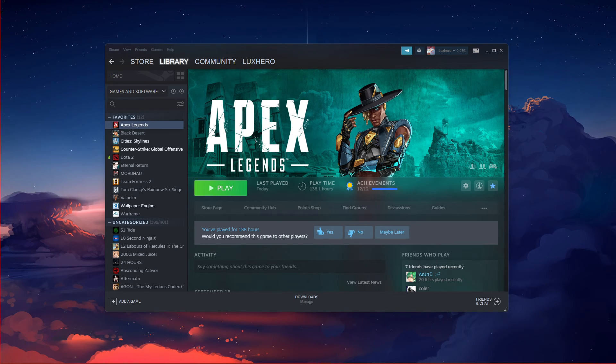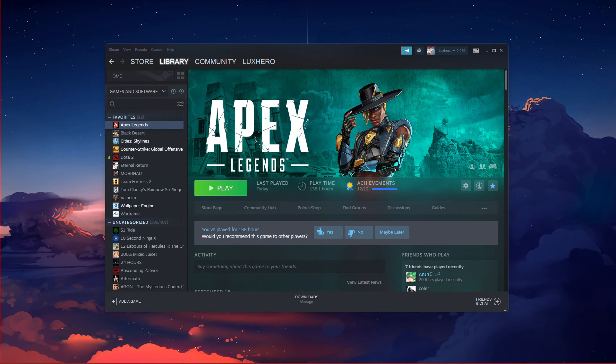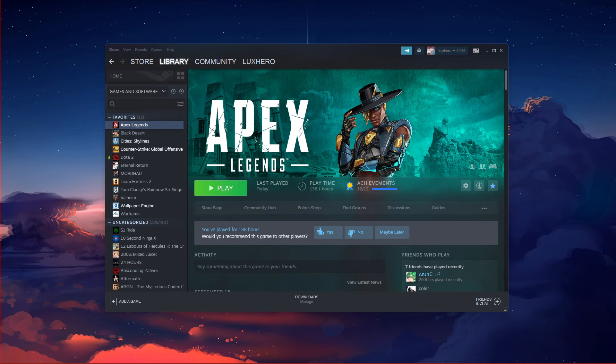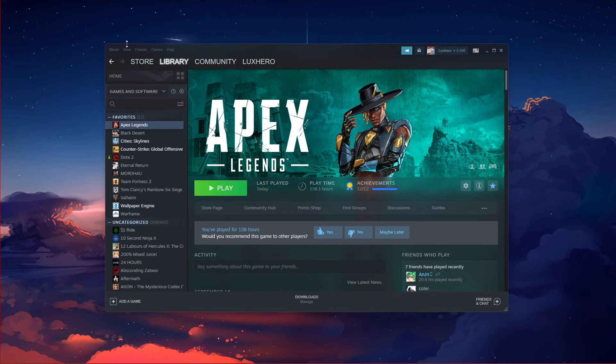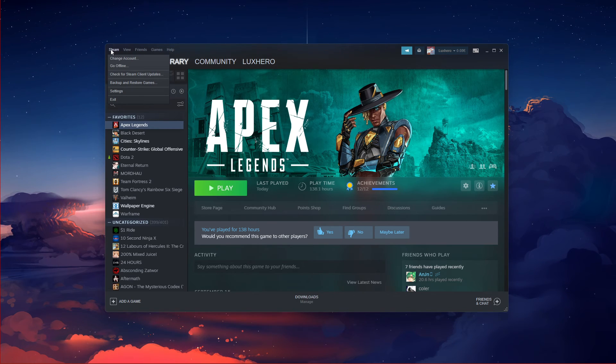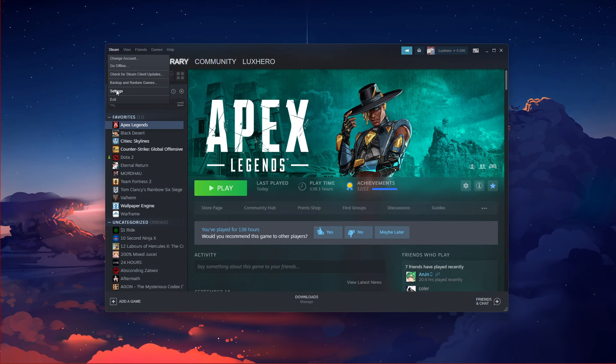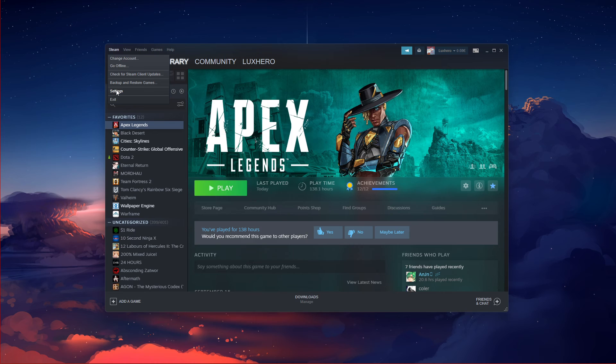To do so, close Apex Legends and open up your Steam launcher. From here, click on Steam on the top left and then Settings.